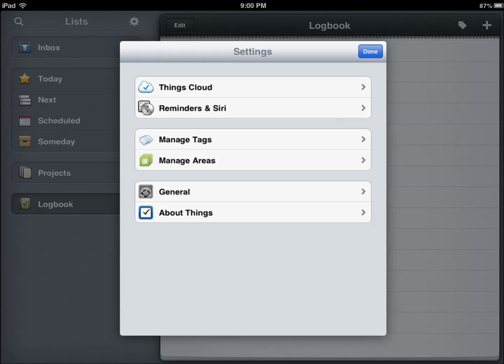The developers were kind enough to provide us with a review copy a while ago and we've been keeping track of the progress that this app has made. And it's still one of the best to-do list task manager apps available for iPad.